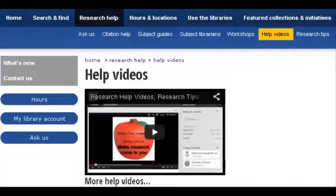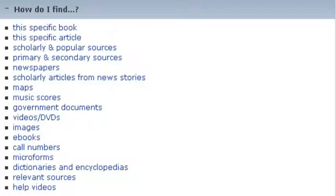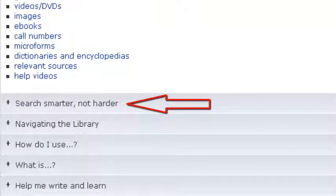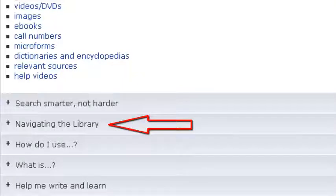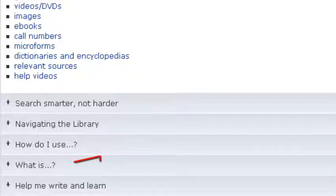We've broken them down into playlists for videos on how to find specific items, how to improve your research strategies, how to find your way around the library and the library website, how to use the programs and services we offer,